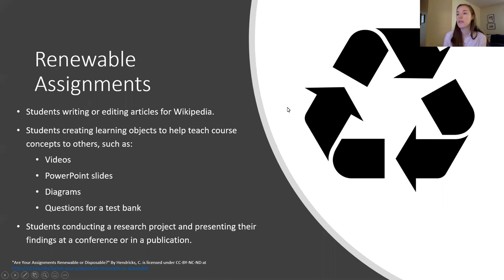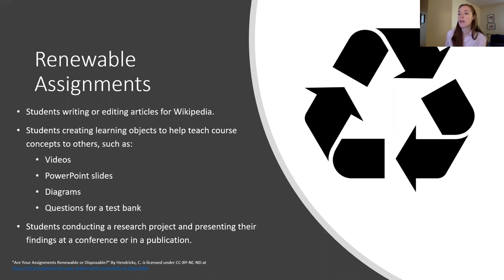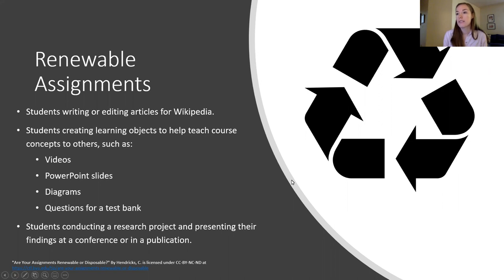One major way people act on the principles of open pedagogy is by answering the problem of the disposable assignment. Disposable assignments are completed, graded, and then you never see them again. But renewable assignments somehow create value for the world beyond the student completing them. Examples include asking students to write or edit Wikipedia articles, or to create learning objects such as videos, PowerPoint slides, diagrams, or questions for a test bank. Having students publish their research in a professional manner also makes their work useful to other scholars.